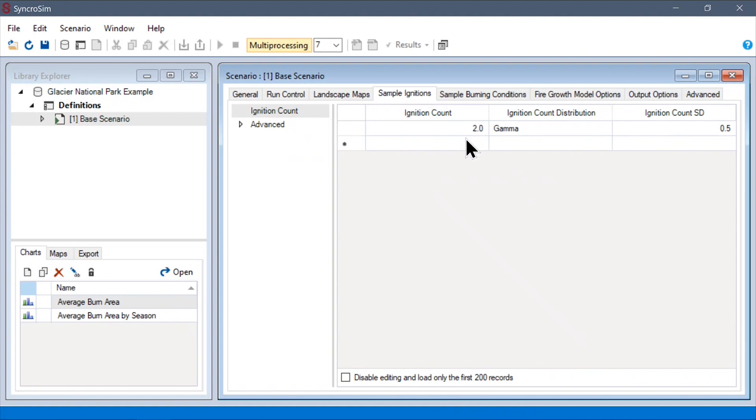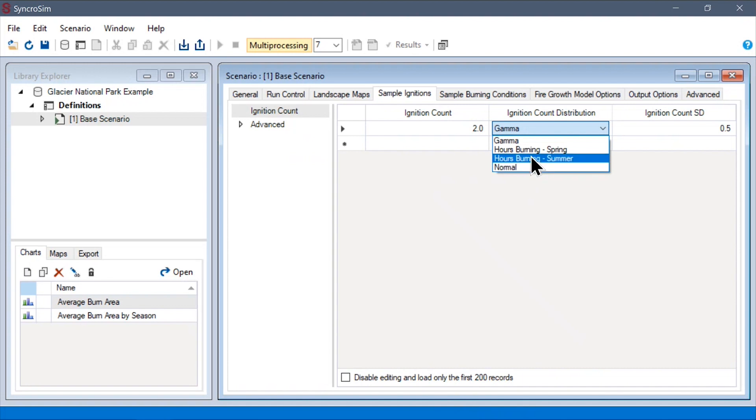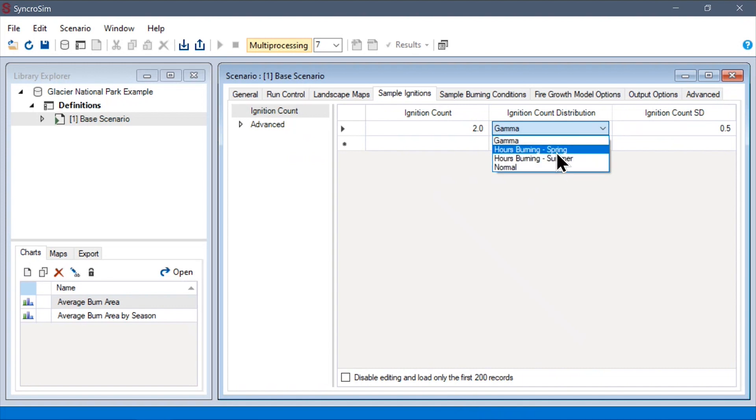In an empty library, BurnP3+ provides two built-in statistical distributions: the normal and the gamma. We will cover these other two distributions in just a moment.